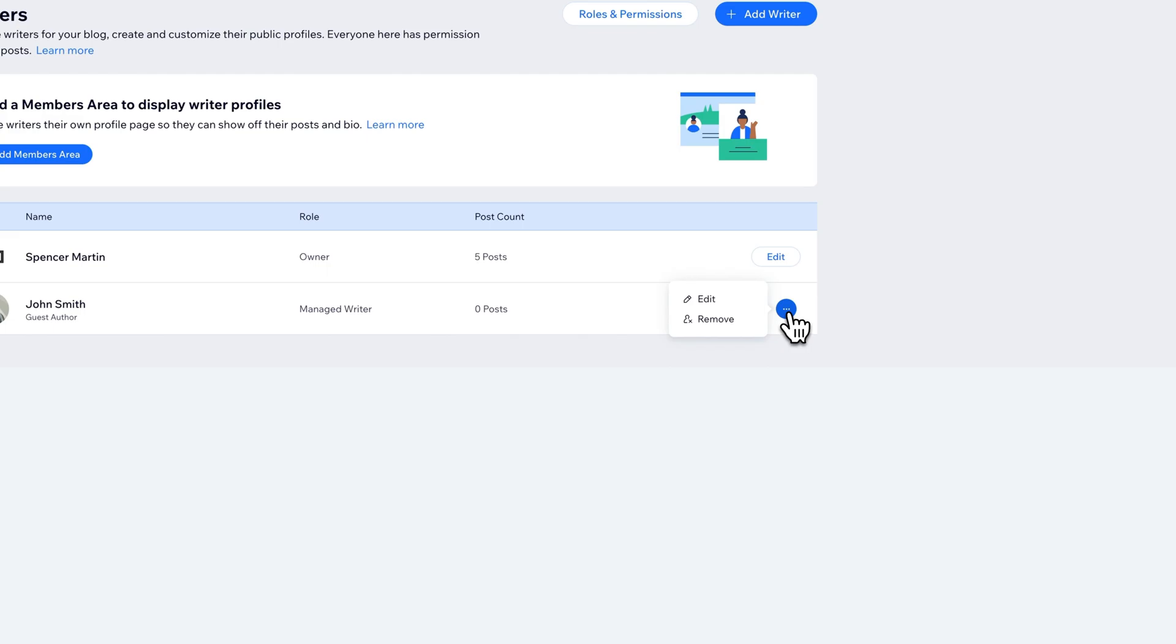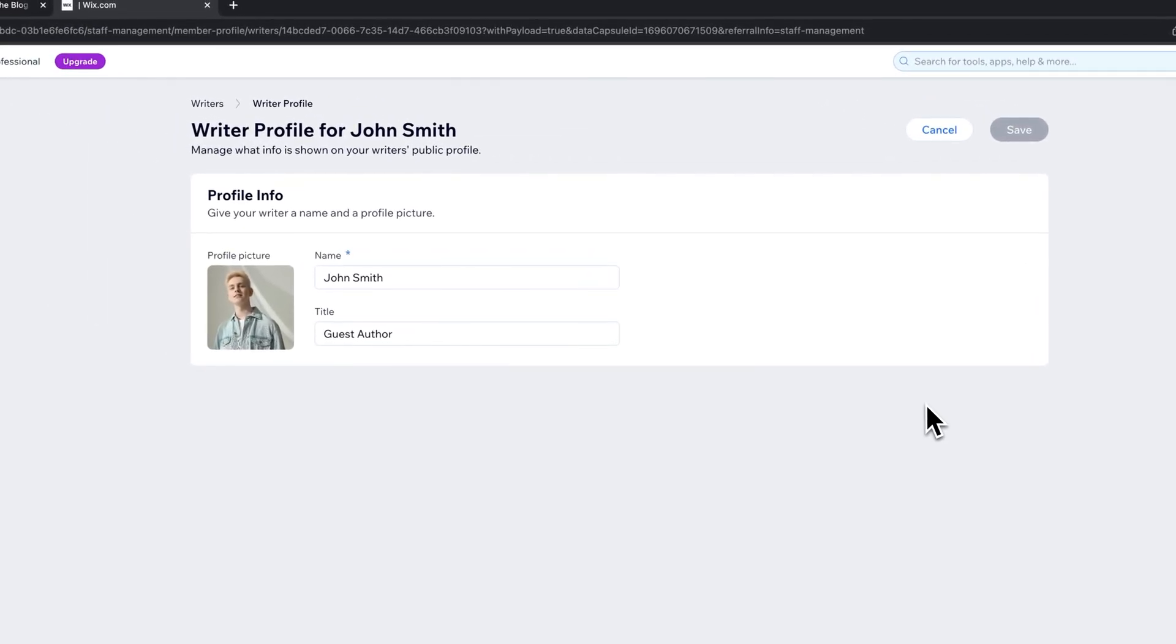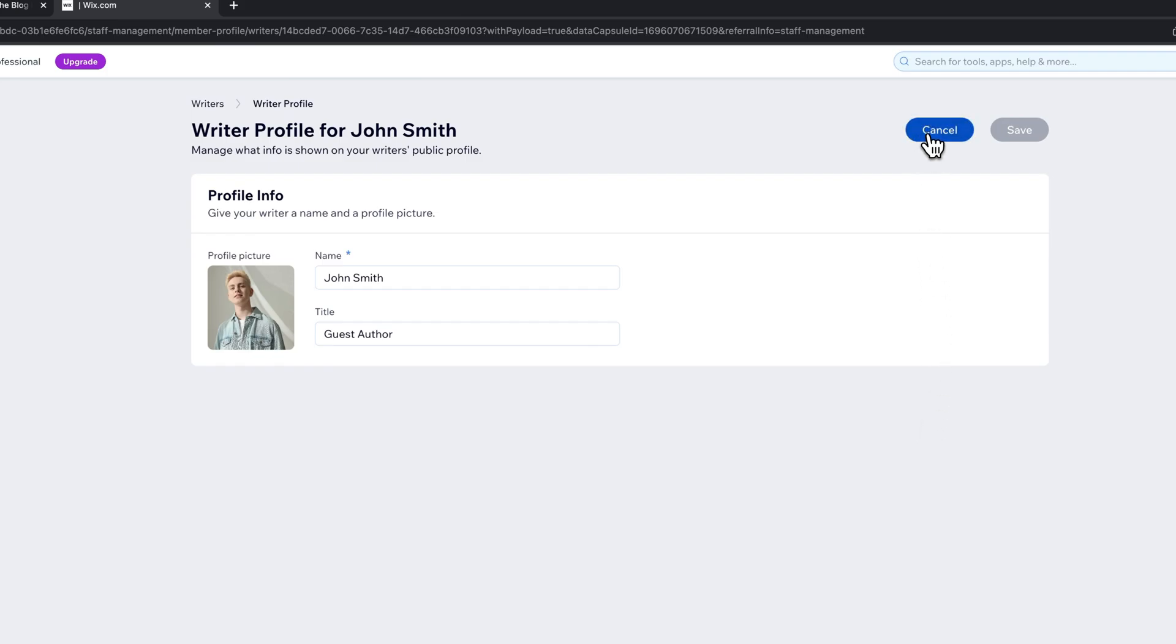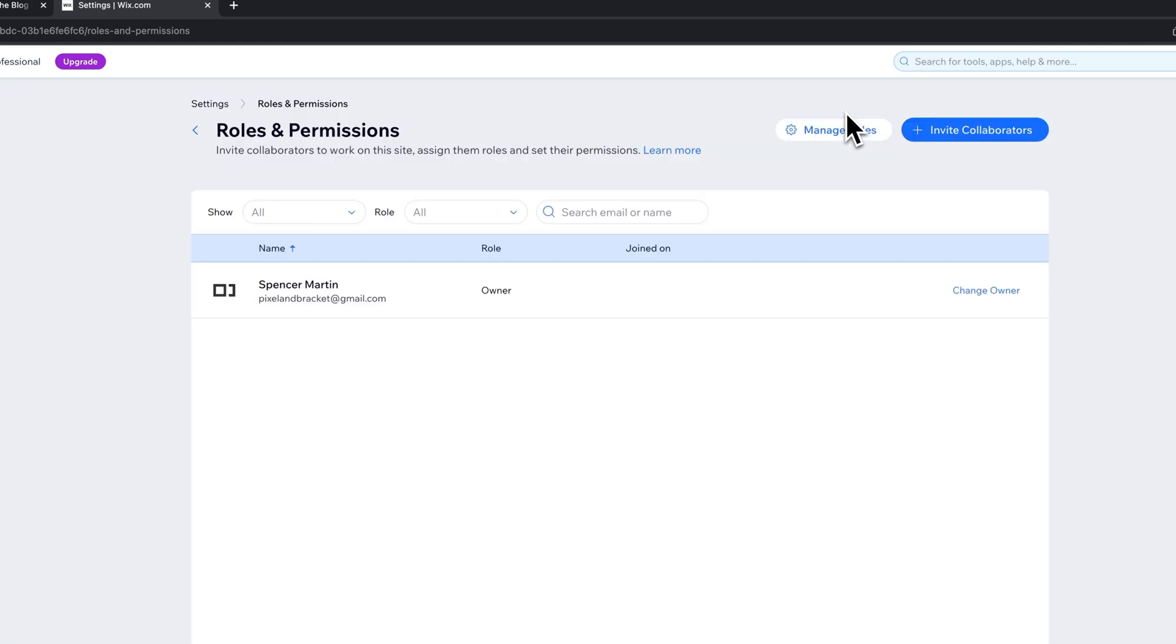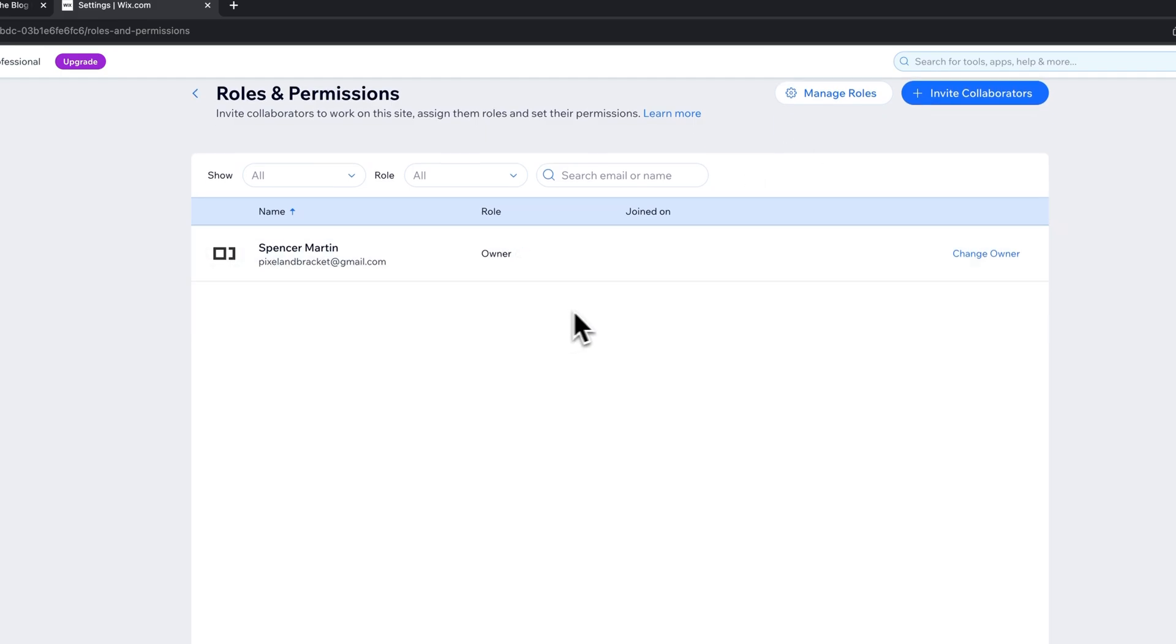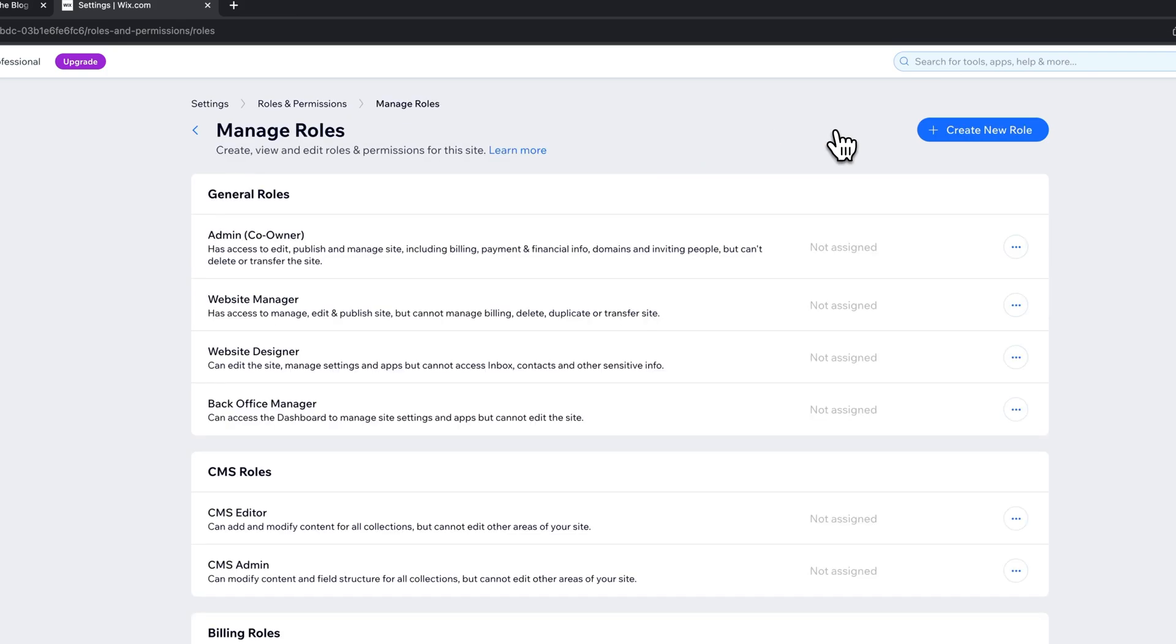Now we can click on these three dots over here to edit anything. So if we misspelled his name, we've got to change his profile picture, anything like that, we can do that. We can also edit the roles and permissions. So when we go inside of roles and permissions, it looks like maybe that one isn't on here for some reason. Let's go ahead and click manage roles.